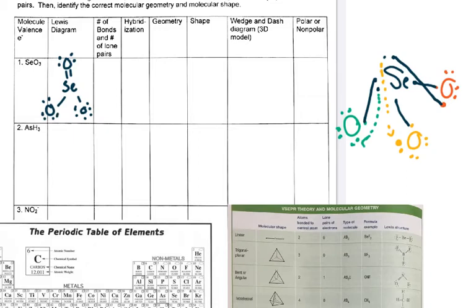The next column asks for number of bonds and number of lone pairs on the central atom only. There are no lone pairs on my central atom — zero lone pairs. For number of bonds: I have two single bonds and one double bond, so that's three bonds total. A double bond is one type and single bonds are another type, but I have three total bonds.